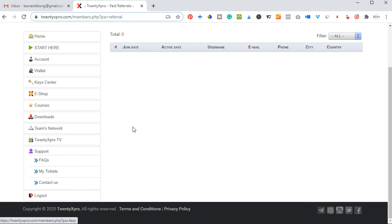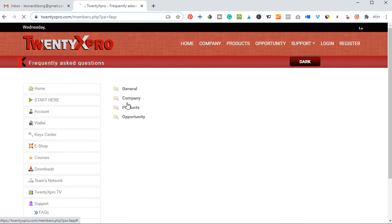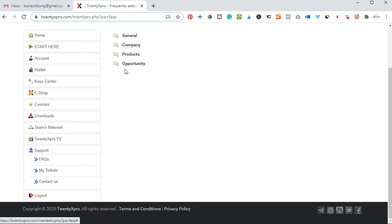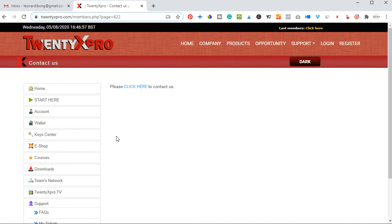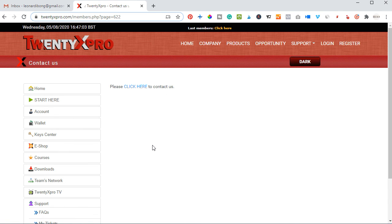The last section is 'Support'. If you have any issue and want to contact support, you can first check out the Frequently Asked Questions to see if your issue is already addressed there. If not, you can contact support directly and they will definitely get back to you in just a few minutes. Basically, this covers everything about the 20x Pro dashboard. If there's anything you don't understand, leave a comment below, or if there's anything you'd like me to make a video about, let me know.